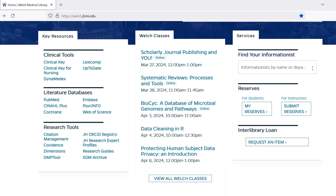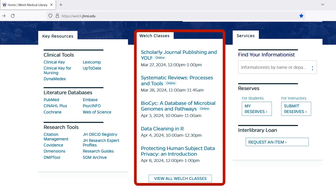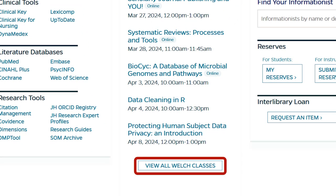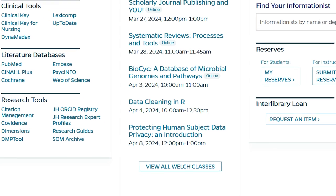Informationists and other library staff teach free virtual classes on a variety of topics, including database searching techniques and how to use citation management tools. These classes are listed under Welch Classes in the center of the library's homepage. Click on the 'View All Welch Classes' button at the bottom of this list for the full schedule of upcoming classes.